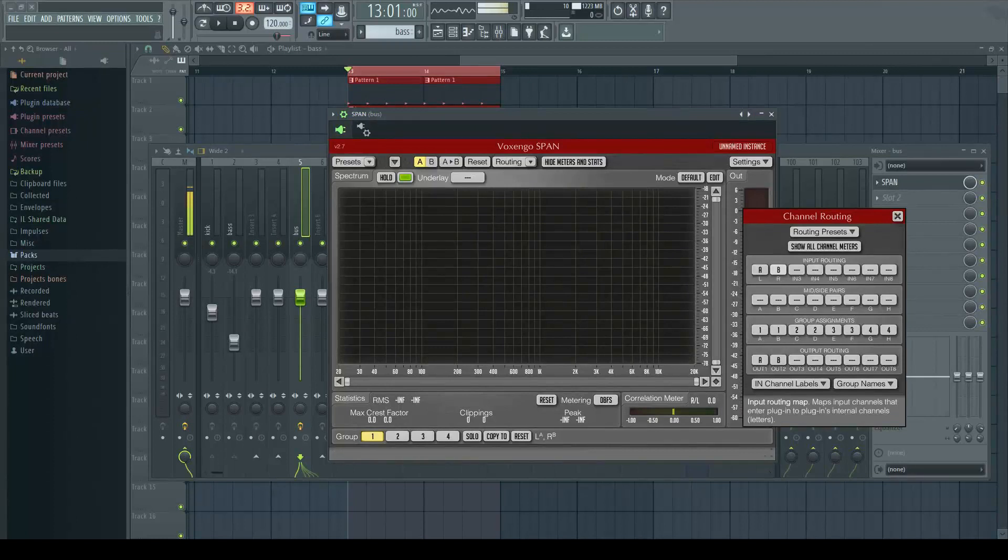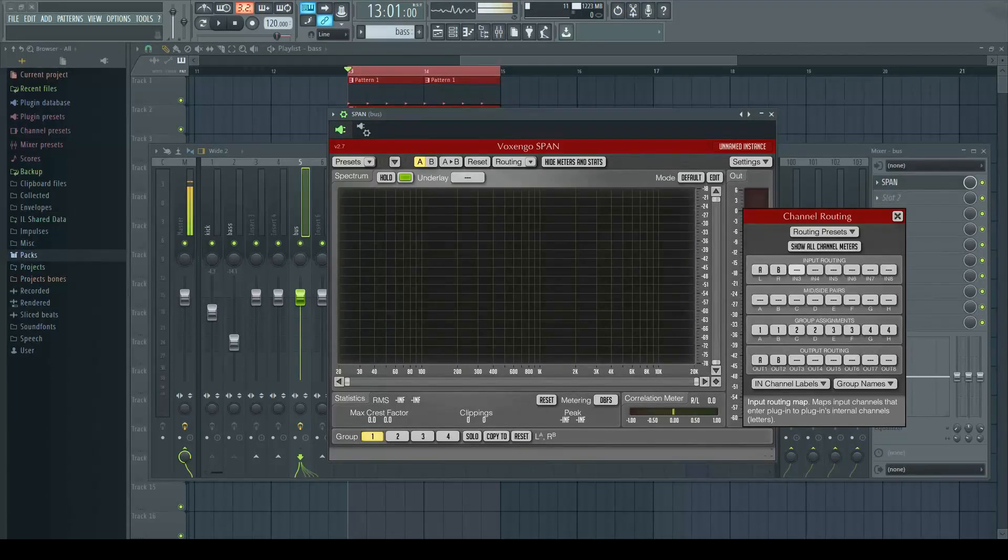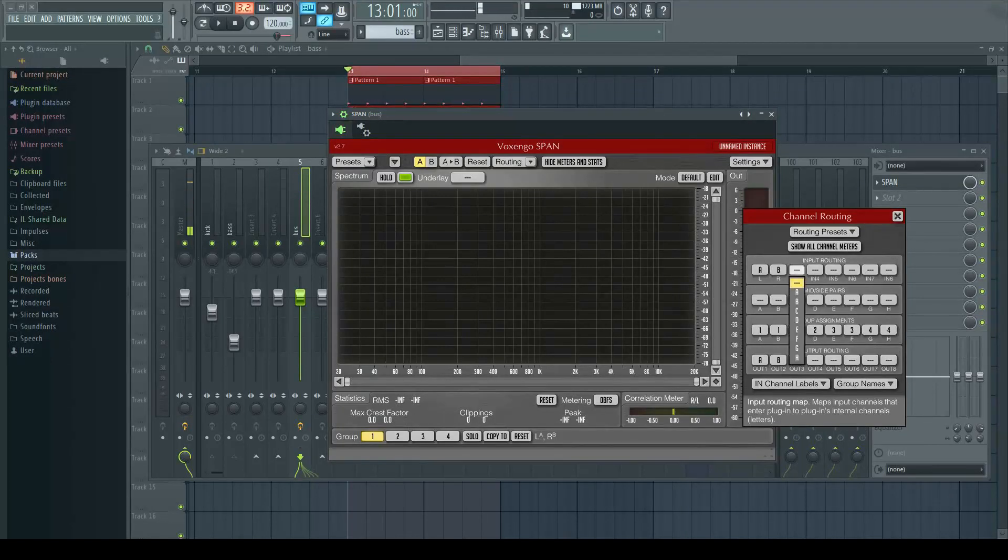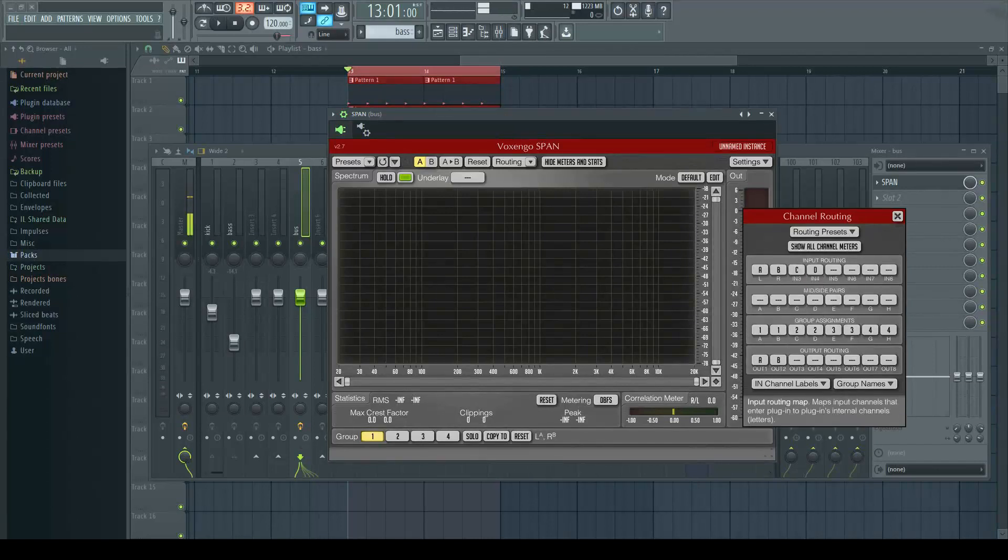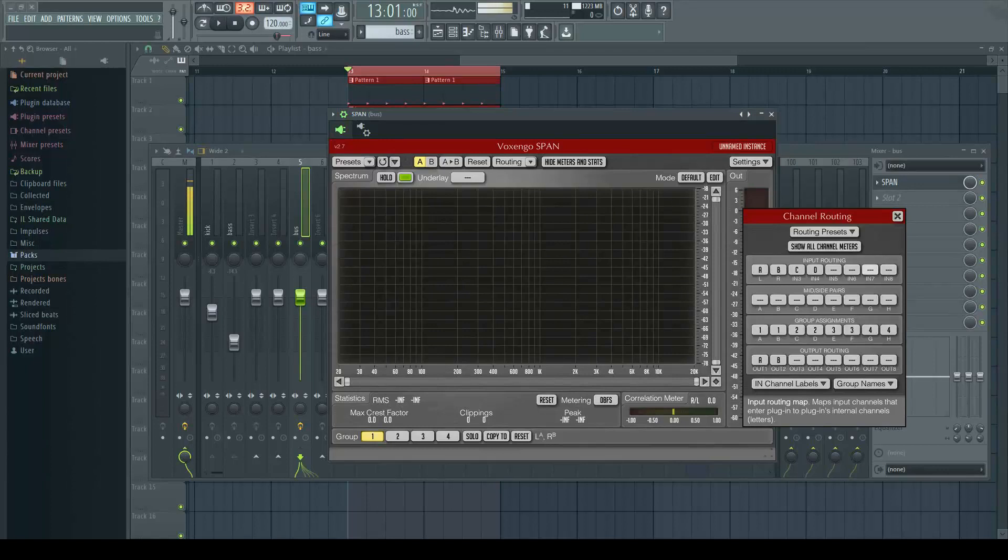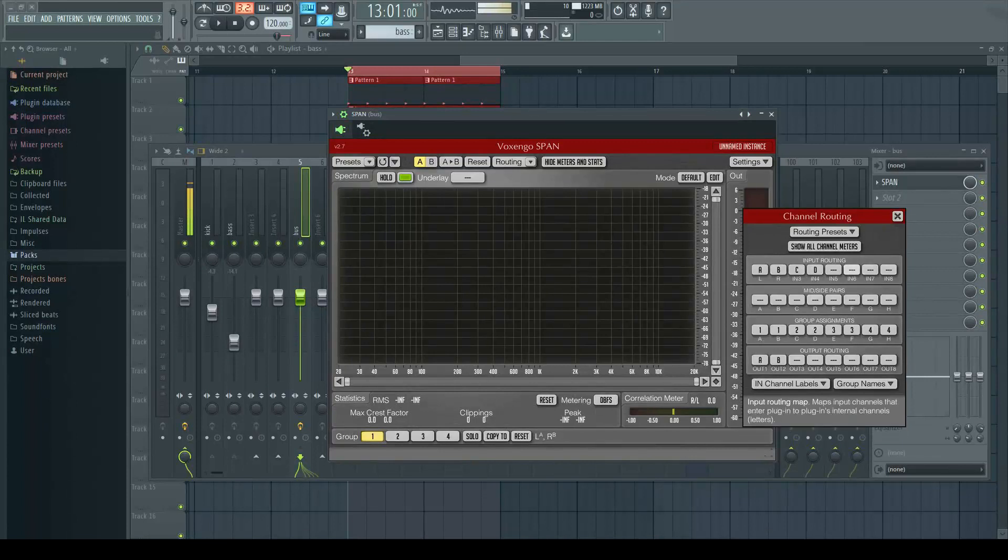As you can see, A and B here on the input - this would be the kick. It's the left and the right stereo channels. We've got bass as well, so in this case we want to add two more stereo channels. So you add C and D. You can go on to add another two stereo channels or four mono channels. That's the maximum Span will allow.